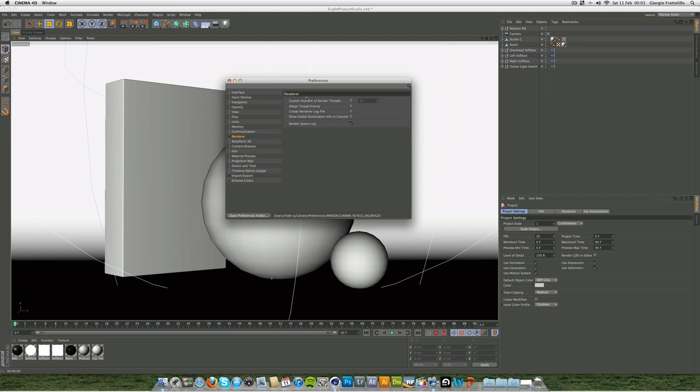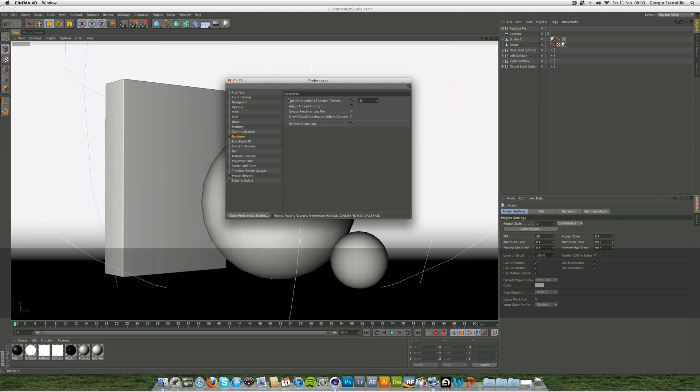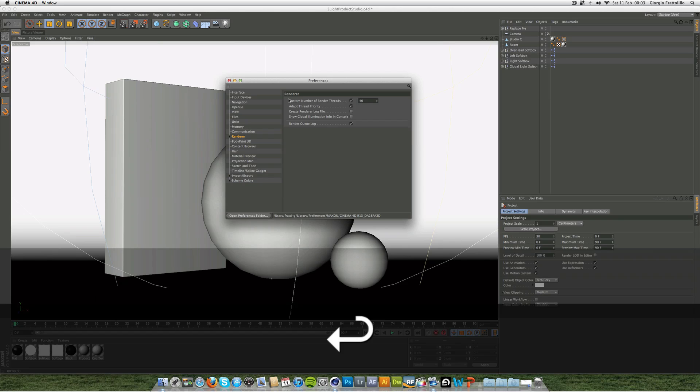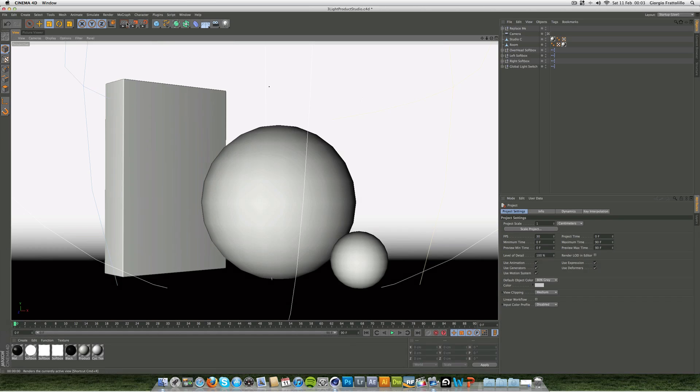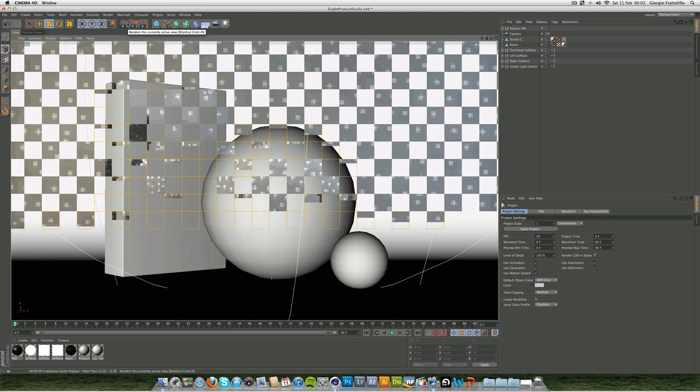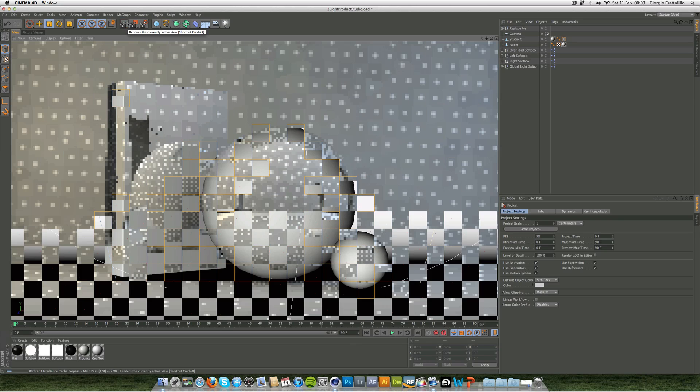What you can see is it says custom number of render threads. Now if you check that and you check adapt thread priority, you're going to get more squares and you can crank this right up. 256, that's how many threads are in the computer's processor. We can put on one, but the thing is I could crank mine up to 40 and I get loads of squares. I'll show you now.